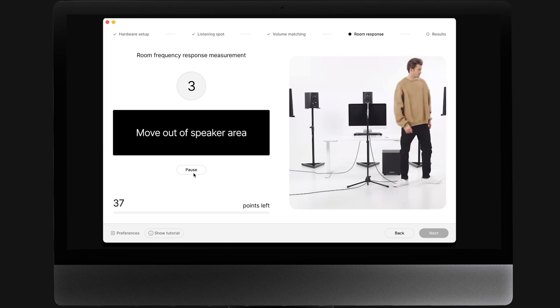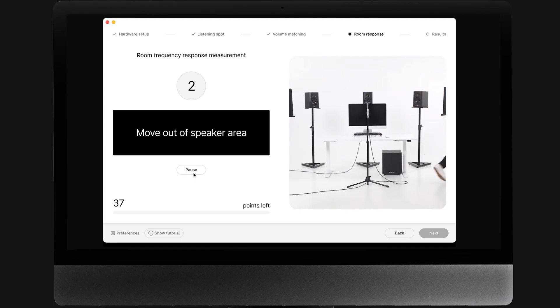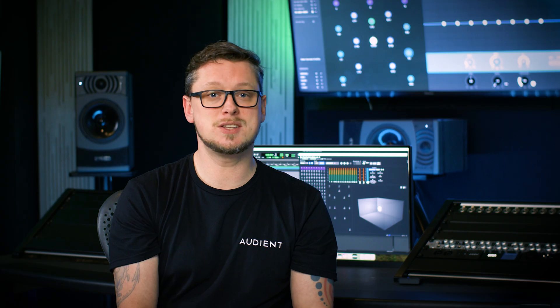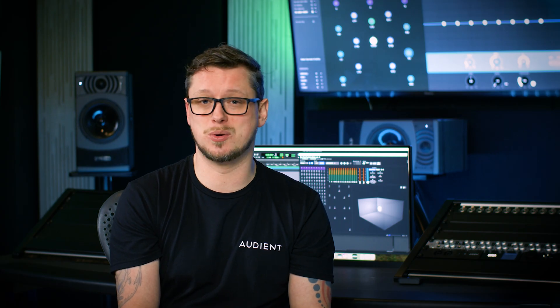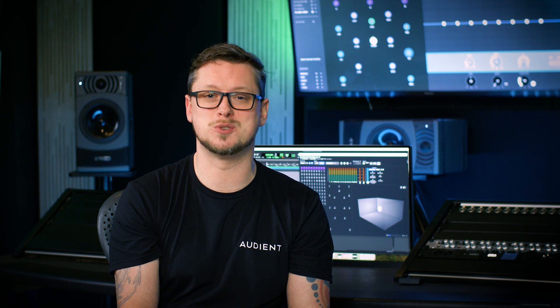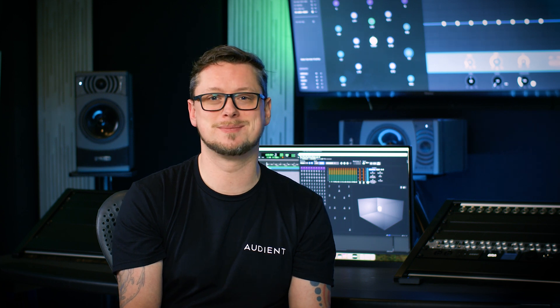The Measure app will now walk you through the next part of the process, where the microphone is used to determine calibration parameters for each speaker. You will be guided through this process via the instructions on screen. This measurement process will take 40 to 60 minutes depending on the number of channels. Let's take a look at this process with Eugis Kampas from Sonarworks.